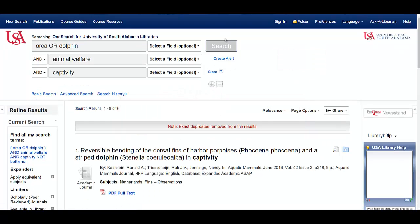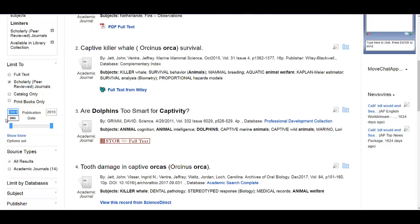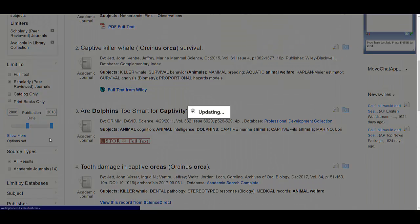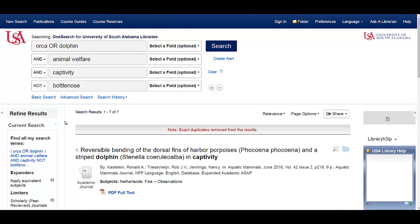Once you're seeing results that you need, there's one more limiter. For many topics, you only want the most recent information, and sometimes your professor will tell you that you can't have articles published more than five or ten years ago. You can limit only to articles published in a certain time frame by using the publication date limiter on the left-hand side. It's 2018, so I'm going to get rid of any articles published more than ten years ago by moving the left slider to 2008. Now I know that all of my results were published in the last ten years.